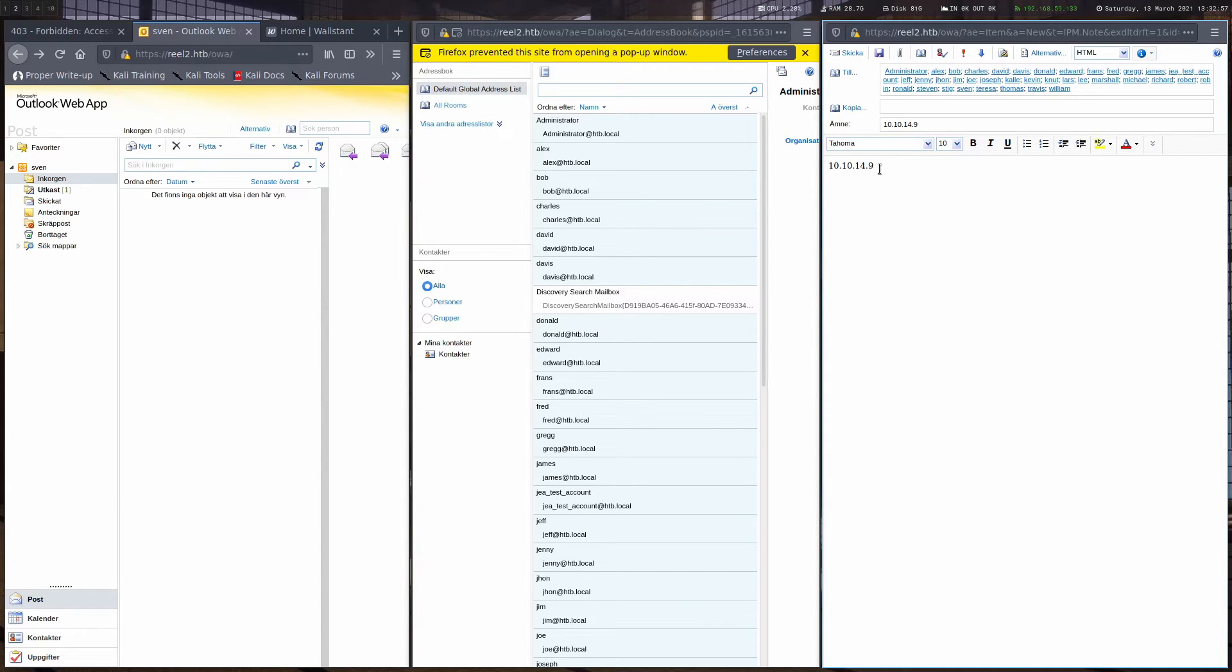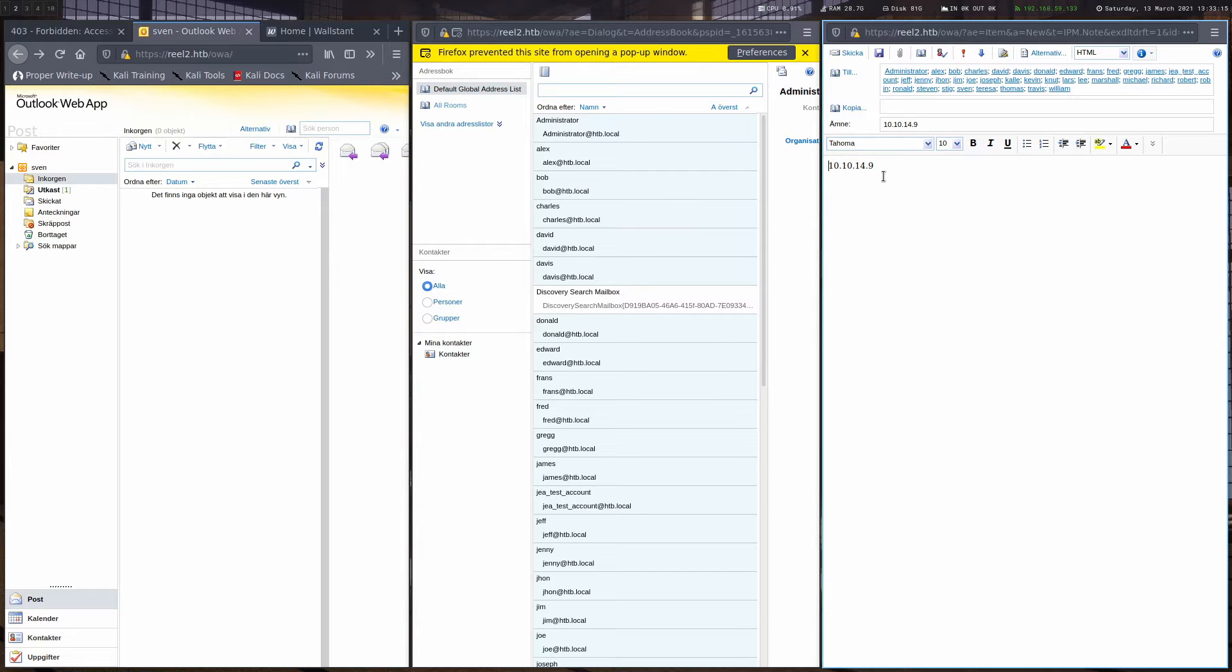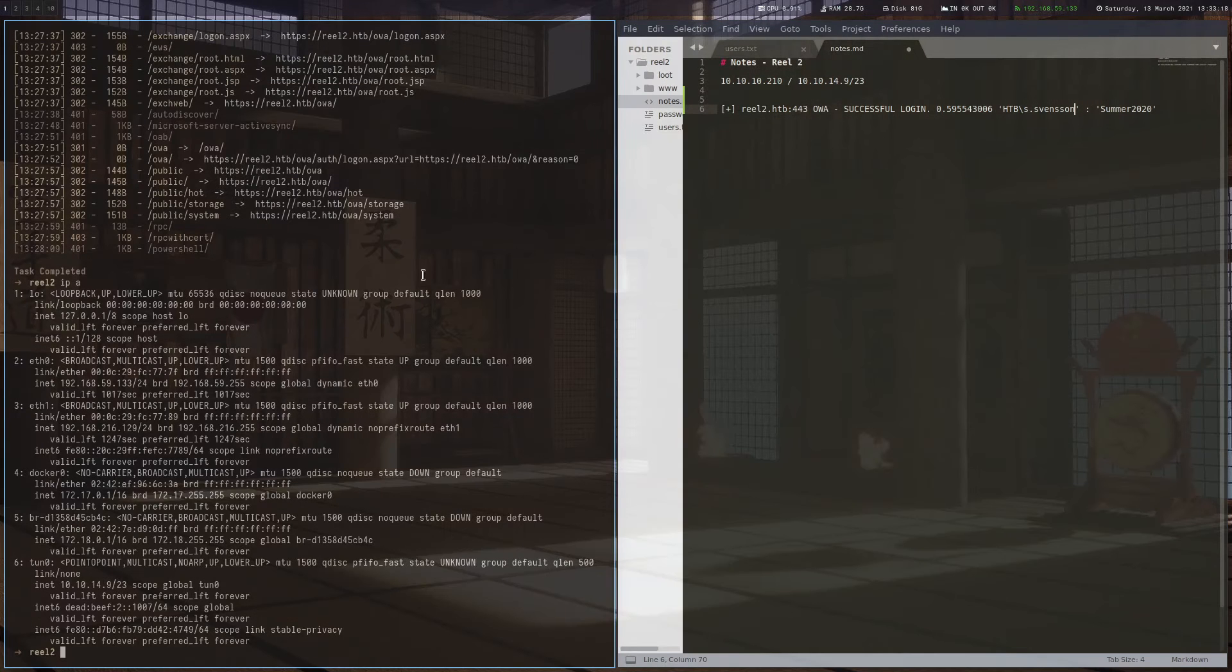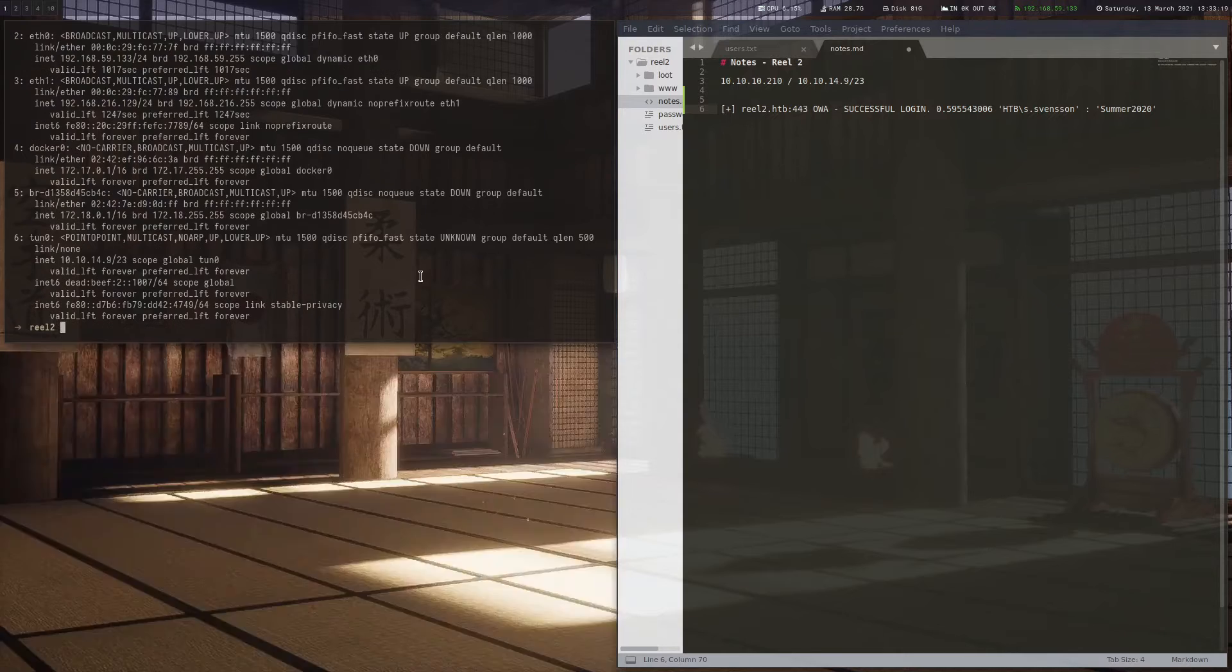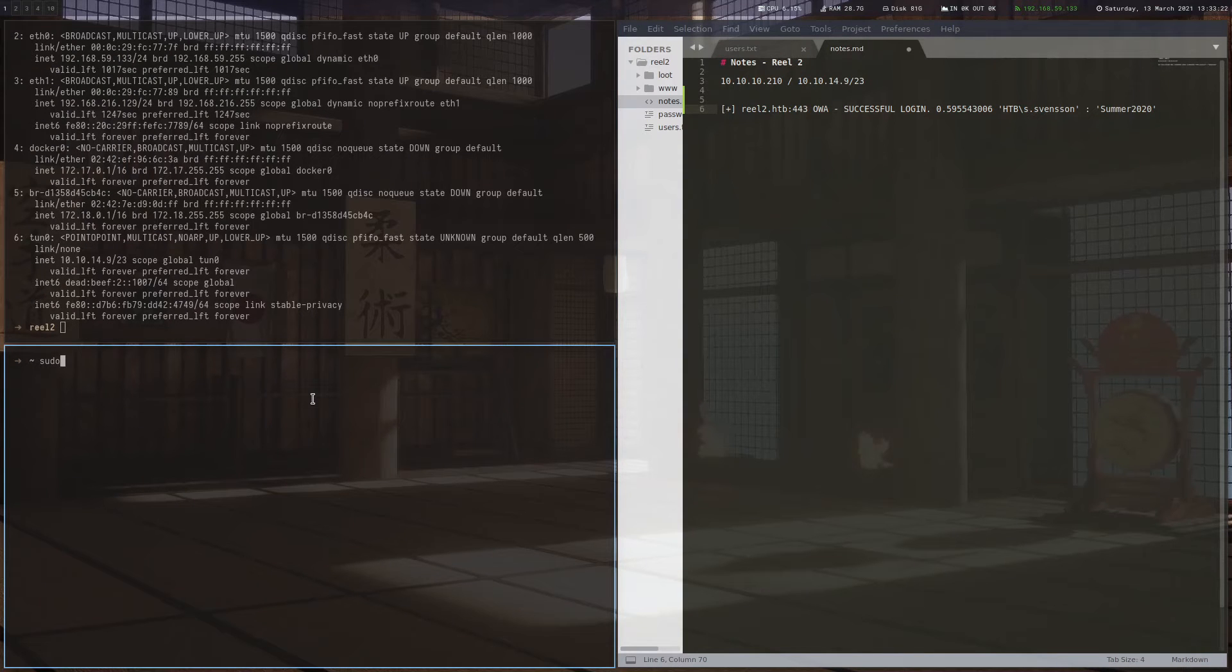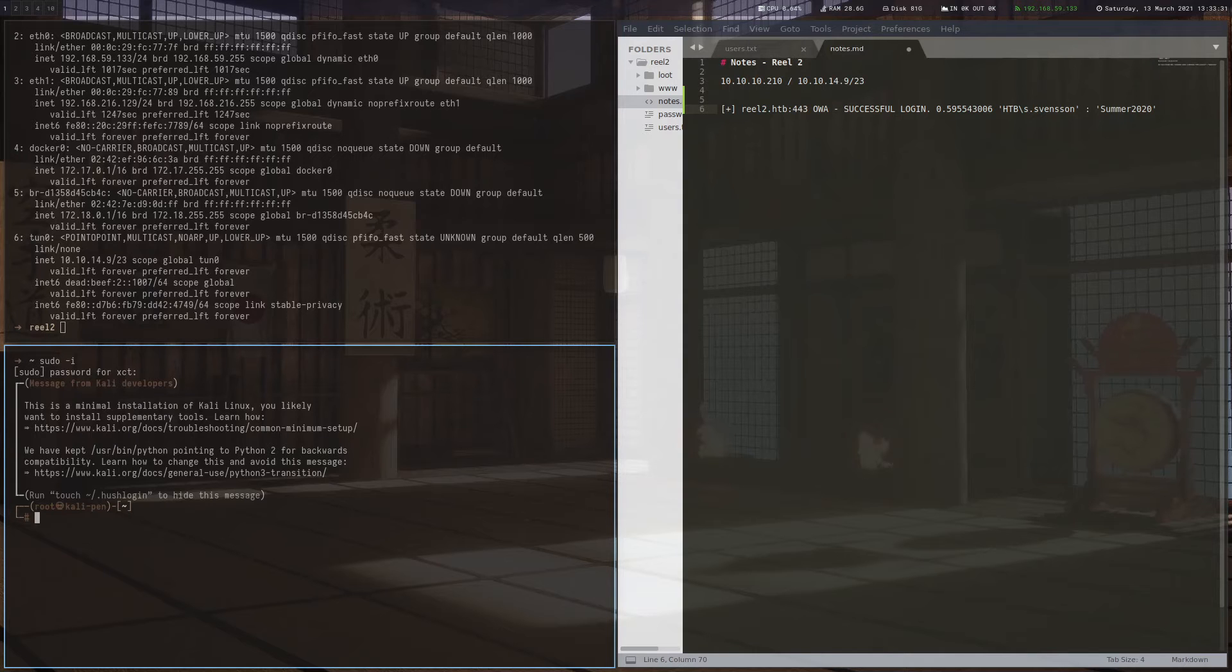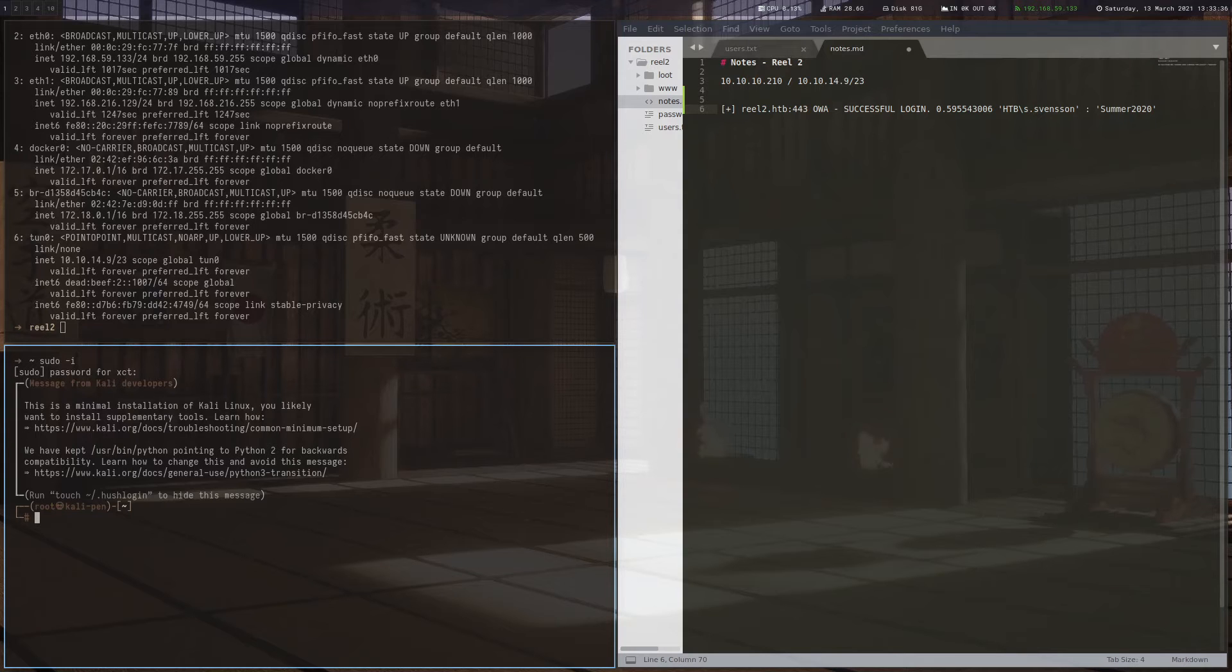But before we send it, we have to think about what we really want here. So let's say some script is actually visiting this link. What would that help us? We could prepare a page and host some payload there, but it's unlikely that the script would actually execute anything there. So one thing we can do is we can use Responder and hope that the user or the script that is visiting the IP is using NTLM authentication, which we can capture and maybe crack.